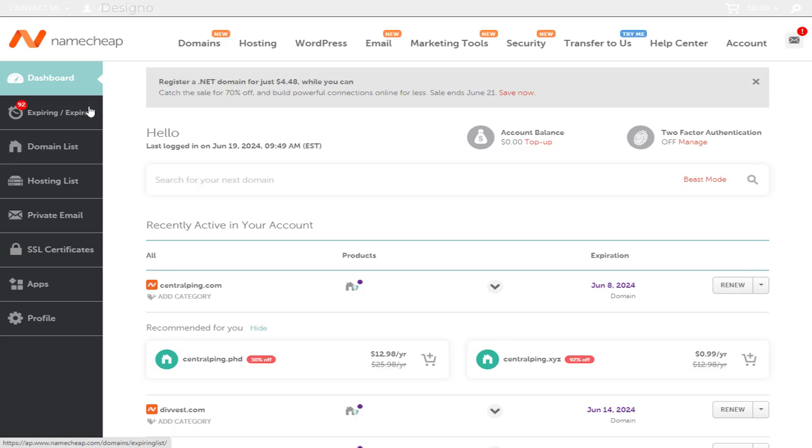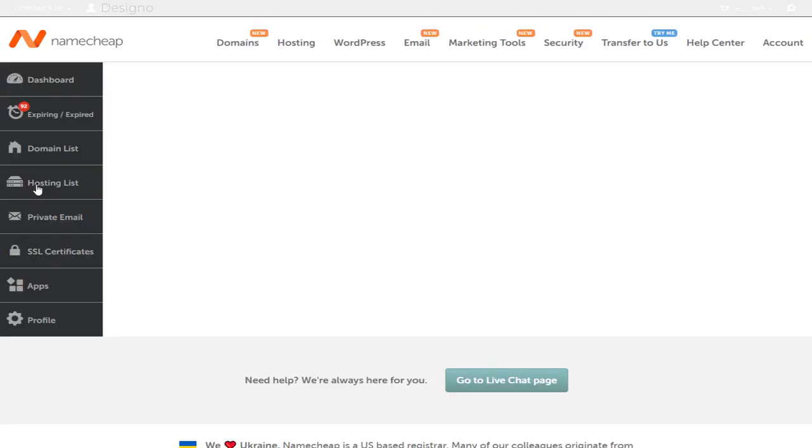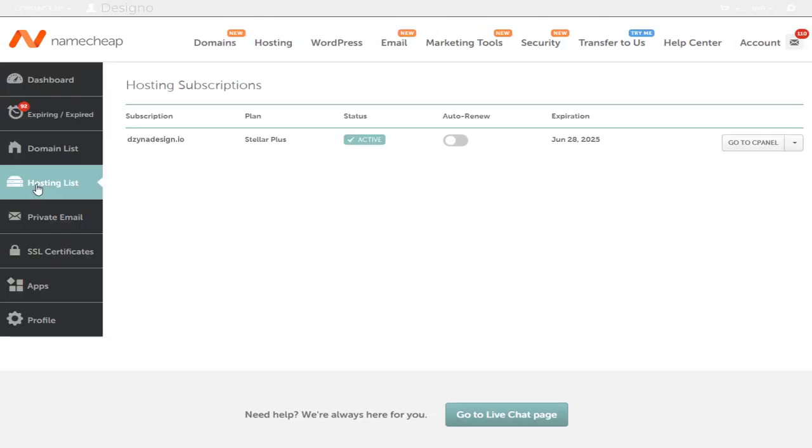Next, we need to click hosting list in the left side of the dashboard. And here, we need to click this button to enter cPanel settings page.